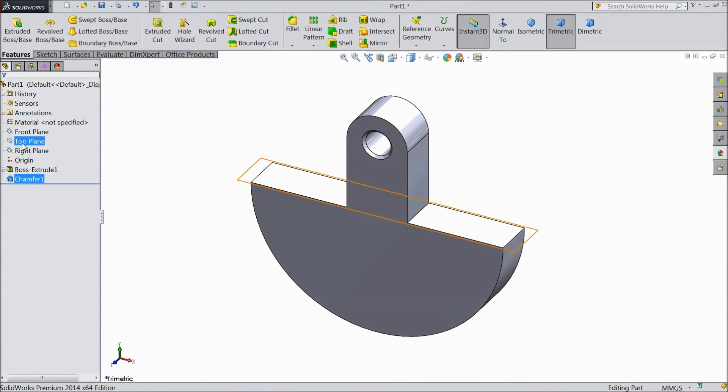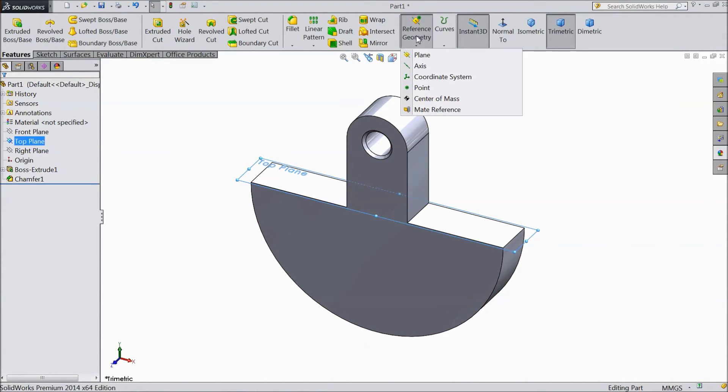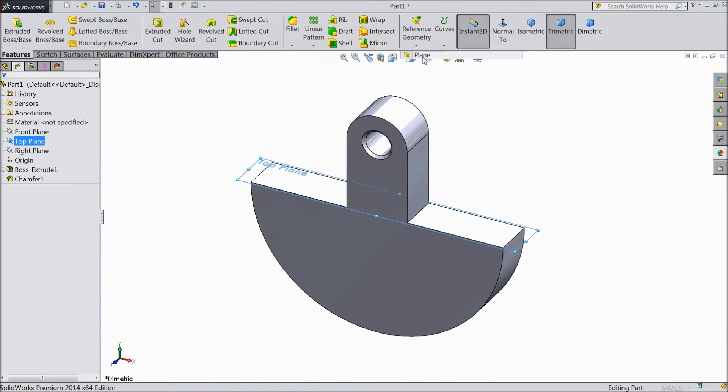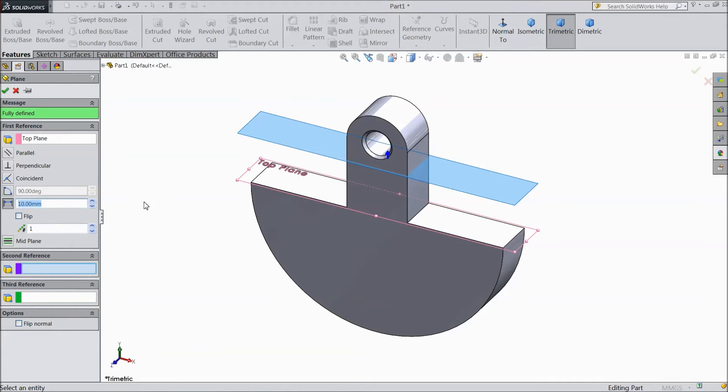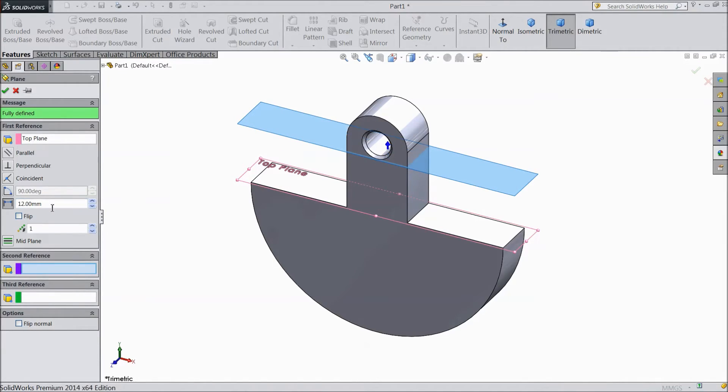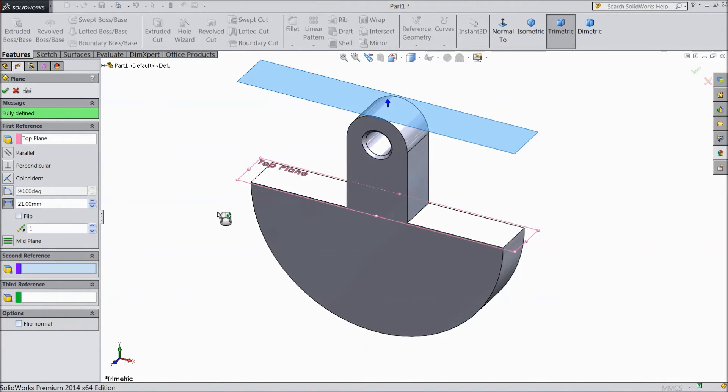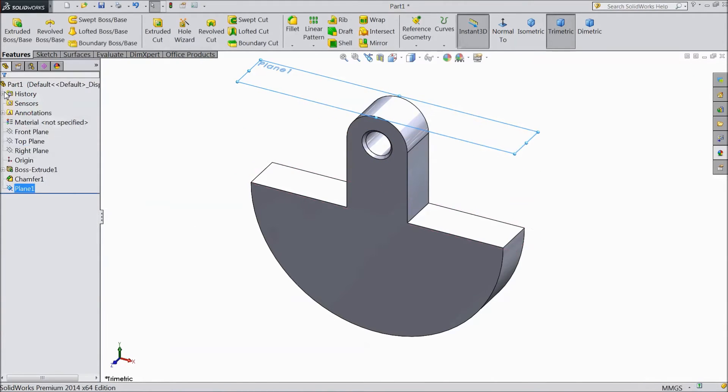Now select top plane. Go to reference geometry, choose plane. Now a plane is created. Assign distance, select 21 mm. Click OK.